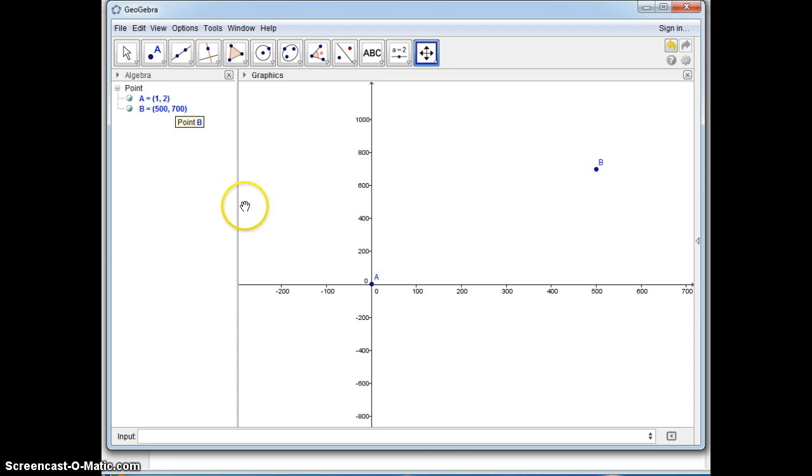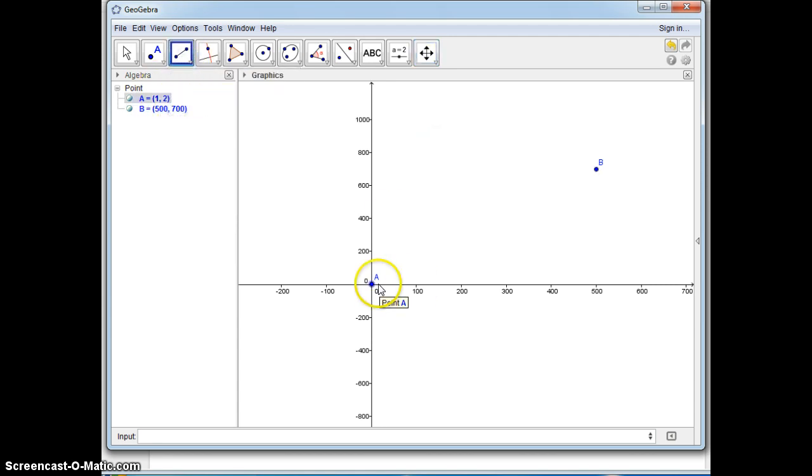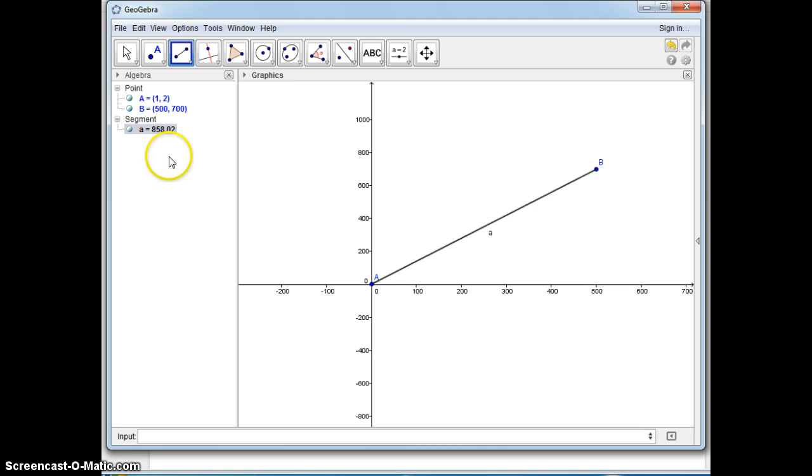Now the distance formula is you take the difference of the X's and square it, add it to the difference of the Y's and square it, and then take the square root of the whole thing. Or you can do this: you can make a segment between the two points.